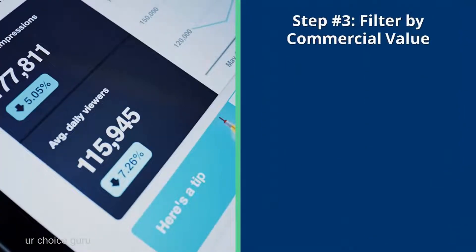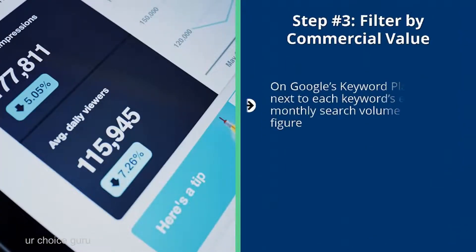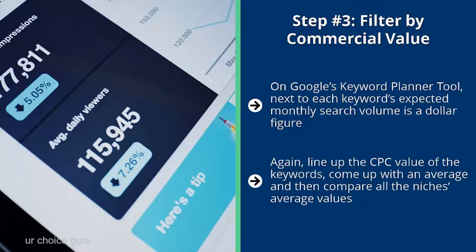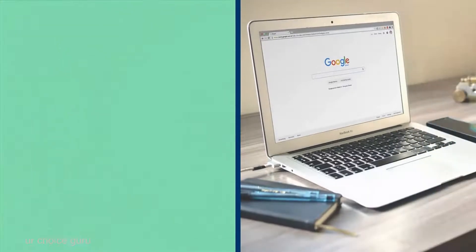Step number three: filter by commercial value. On Google's Keyword Planner tool, next to each keyword's expected monthly search volume is a dollar figure. This is the estimate AdWords gives you regarding how much advertisers will pay per click on ads showing that keyword. Line up the CPC values, come up with an average, and compare all the niches. You should focus on niches that have at least one dollar or more per click on average.